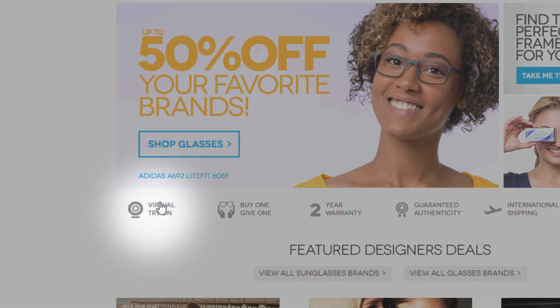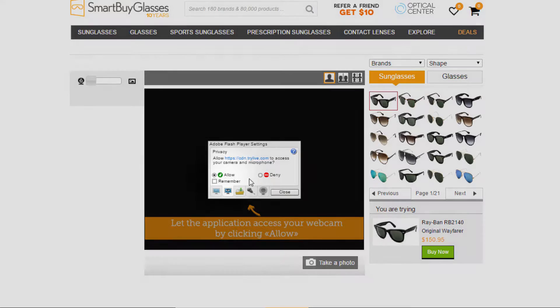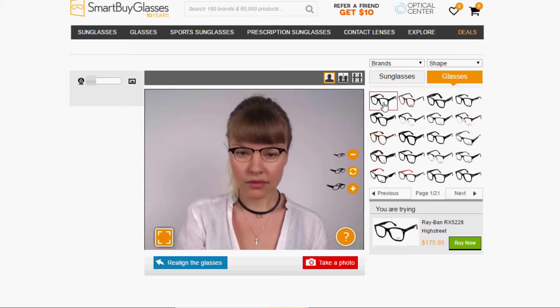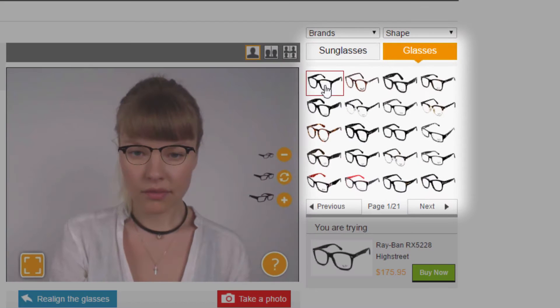Once you find some frames that are best suited to you, you can take advantage of our virtual software that allows you to try on different frames in real time. When you click the link to the virtual try-on page, it will ask your computer to accept the program and the Adobe Flash Player. On the right side of the screen is a tab with different glasses options for you to try on by clicking the item.